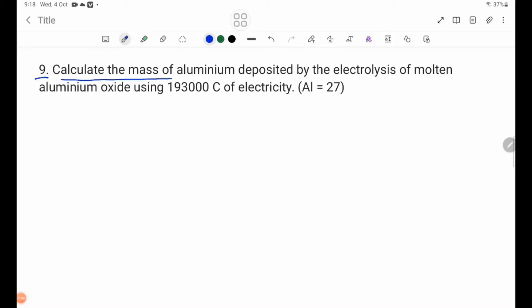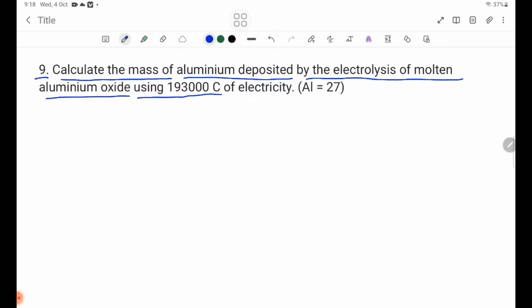Calculate the mass of aluminum deposited by the electrolysis of molten aluminum oxide using 193,000 coulombs of electricity. Molten aluminum oxide, 193,000 coulombs.